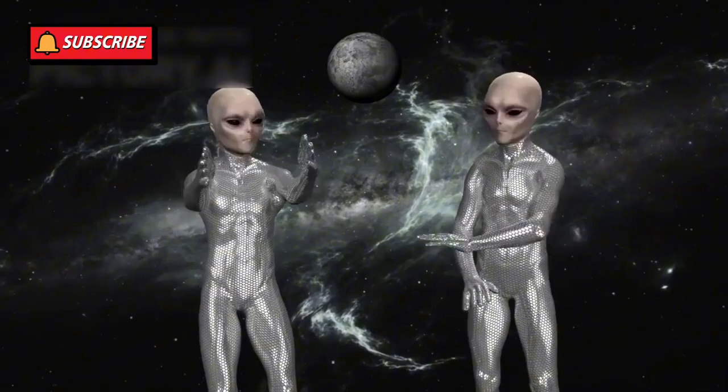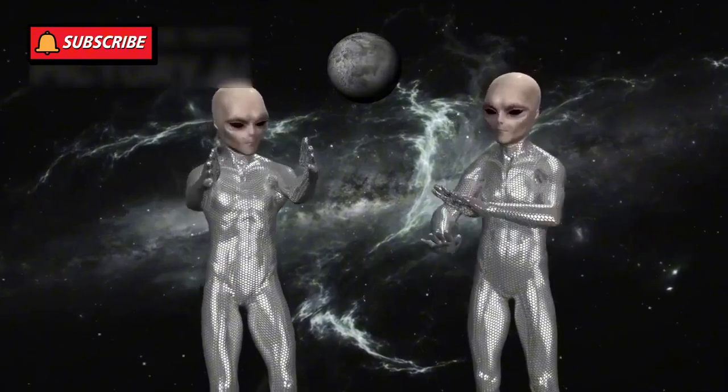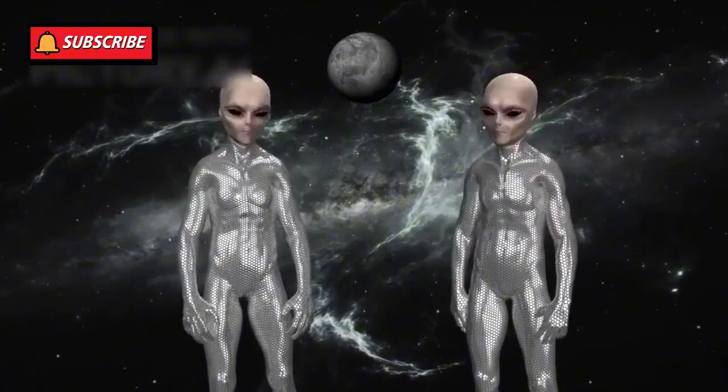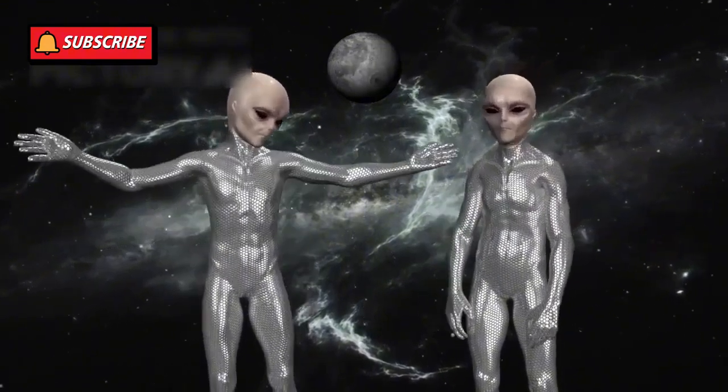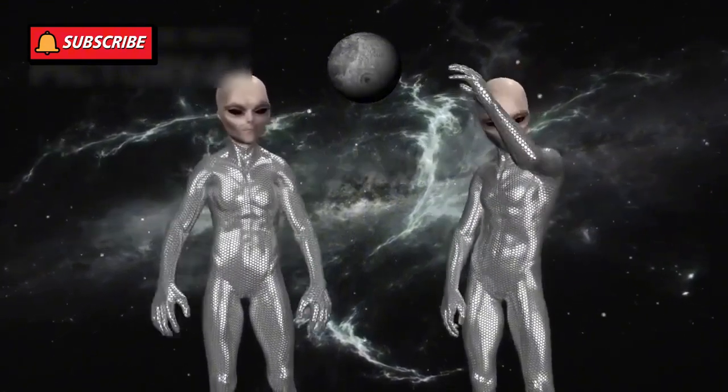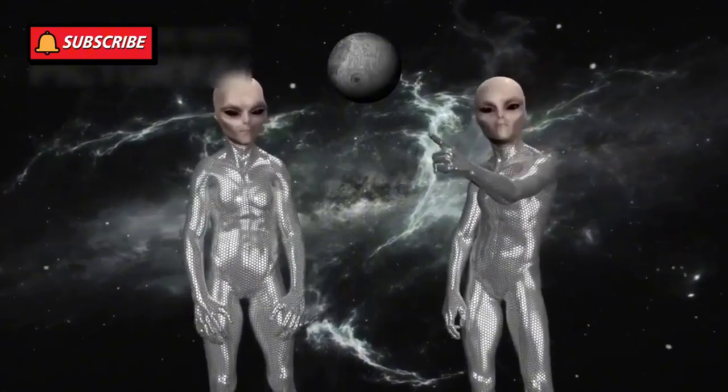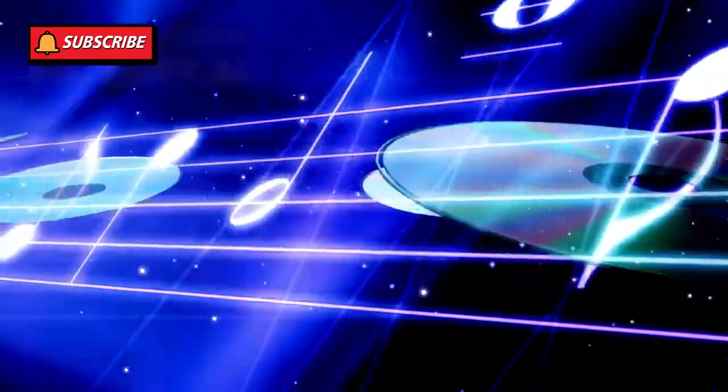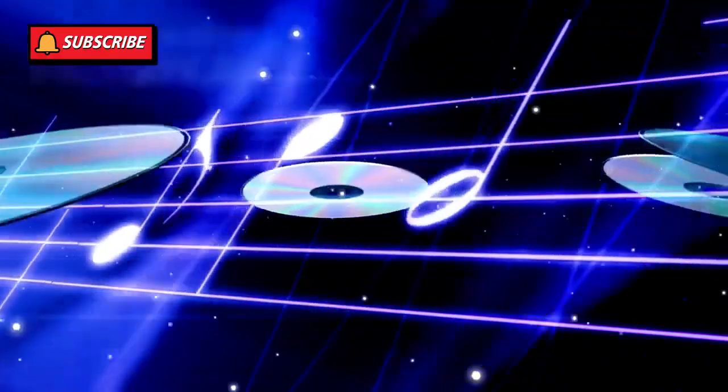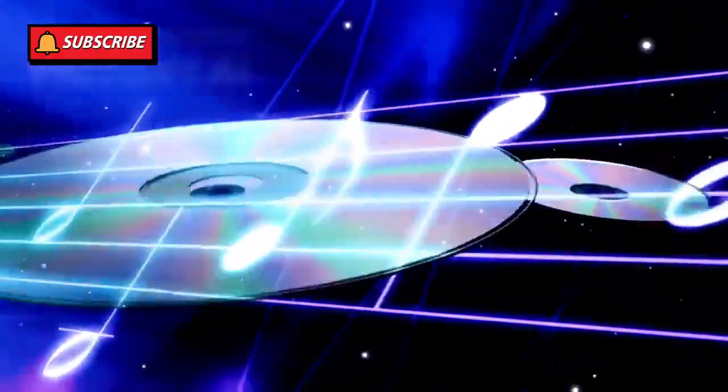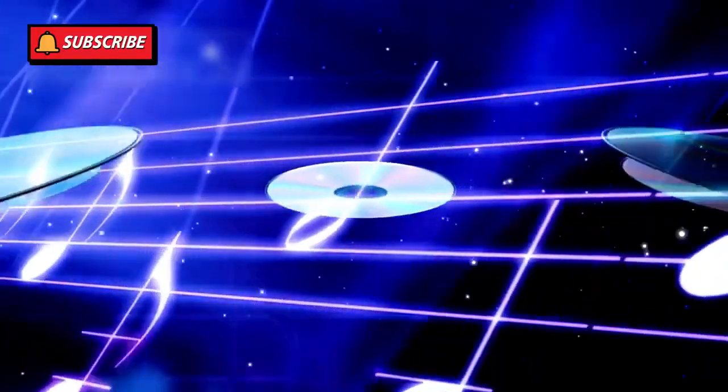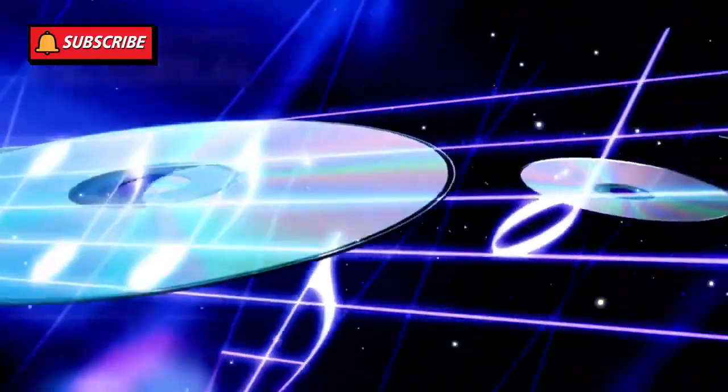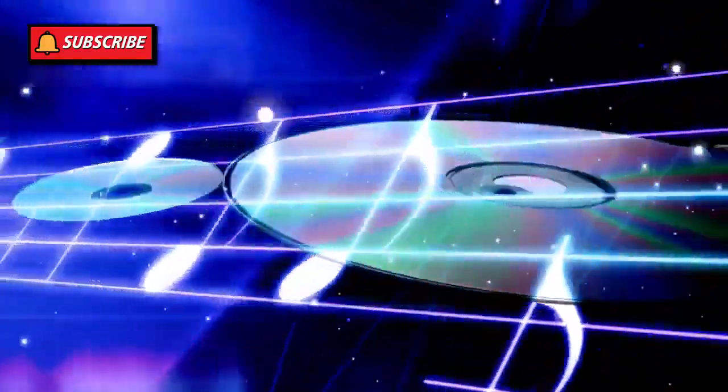If humanity becomes a spacefaring civilization, people will look back at Voyager as the first step into the unknown. It didn't carry people, but it carried our voice, our music, and our desire to connect with something greater.